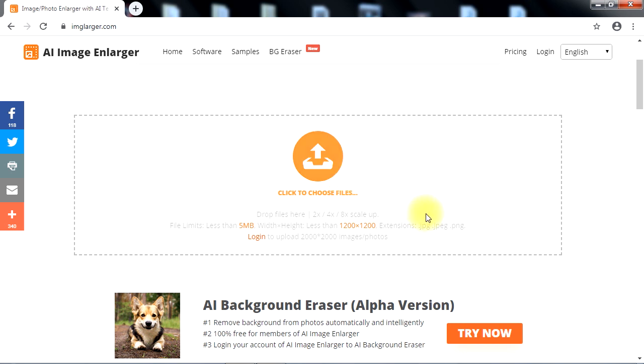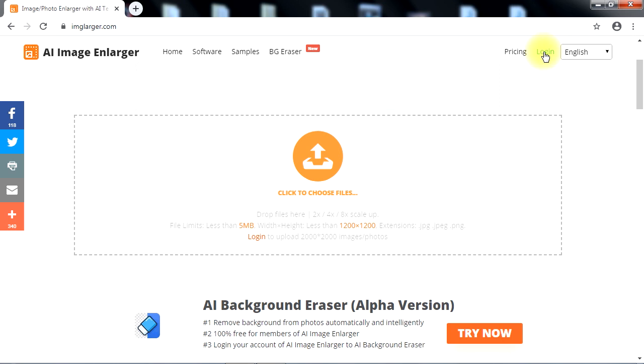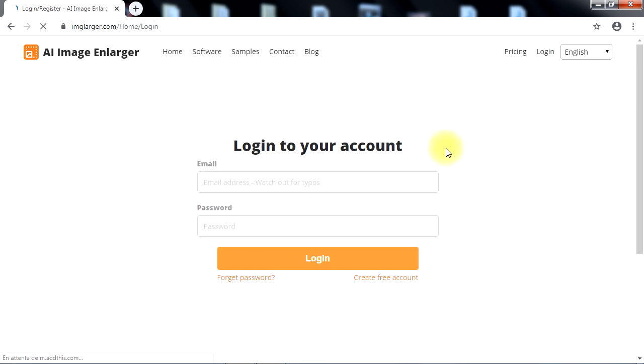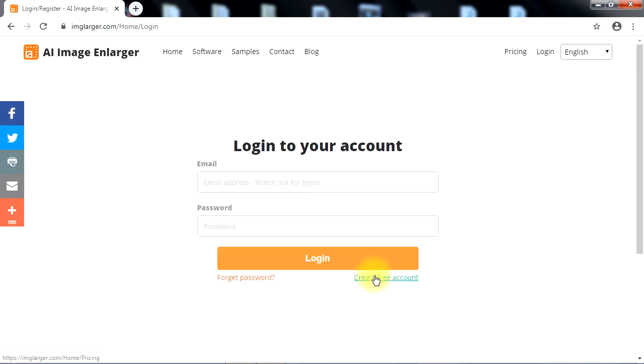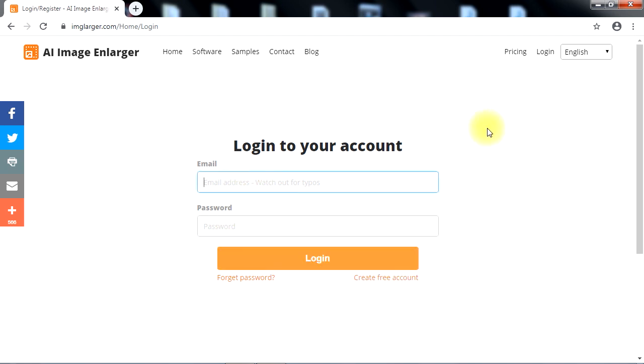Now let me show you how to enlarge your images on this website. To use imagelarger.com, first you need to create a free account. I've already done that, so I'll log into my account to show you how everything works.